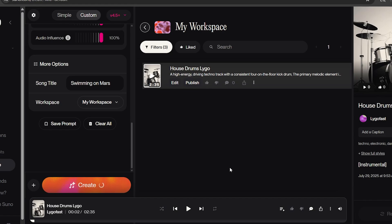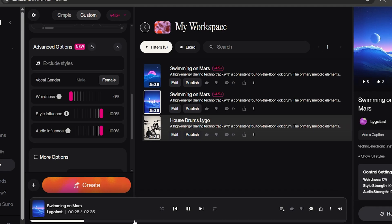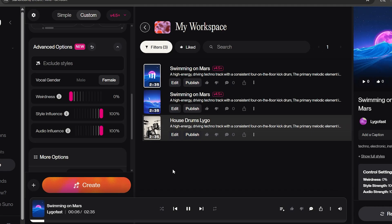Once everything looks good, click Create. Two songs will generate. Choose whichever one that you like the most, or you could even use both versions. For simplicity, we will choose one version.